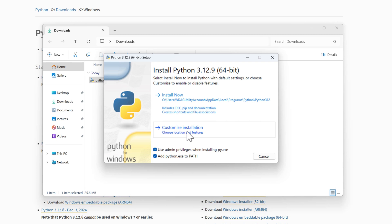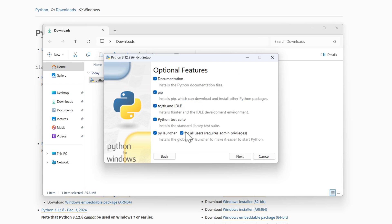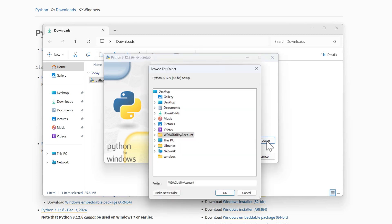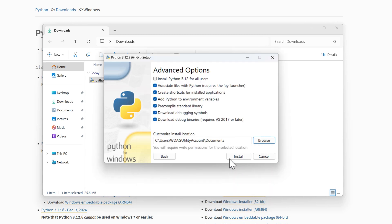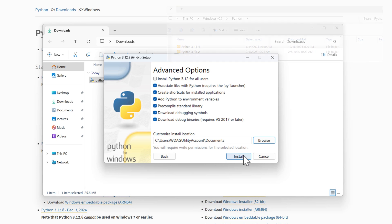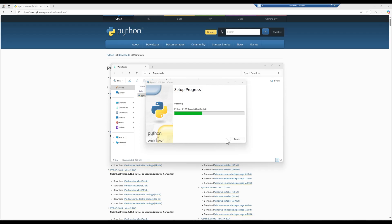For the installation path, click Customize Installation instead of the app data directory. Check the optional features you want to include, then click Next. For the advanced options, check everything except 'Install Python for all users.' For the installation location, use a directory in the C drive. I'm using a sandbox for the Python installation, but on my PC I have a folder called Python where different versions of Python binaries are installed. Now click Install to install Python.